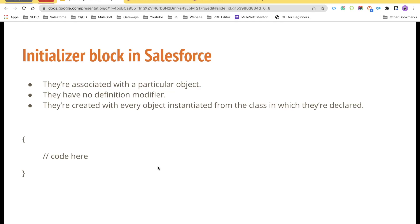Hello everyone. Welcome back to the channel SFTC Panther Schools. And again, I welcome you all to the series OOPs Concept with Salesforce.